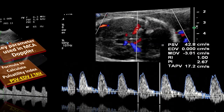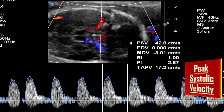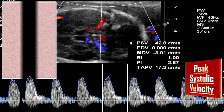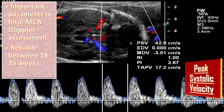What is the peak systolic velocity of MCA Doppler? The fetal middle cerebral artery peak systolic velocity is an important parameter in MCA Doppler assessment. It is reliable between 18 to 35 weeks of gestation. Increased PSV can indicate moderate to severe anemia in non-hydropic fetuses.